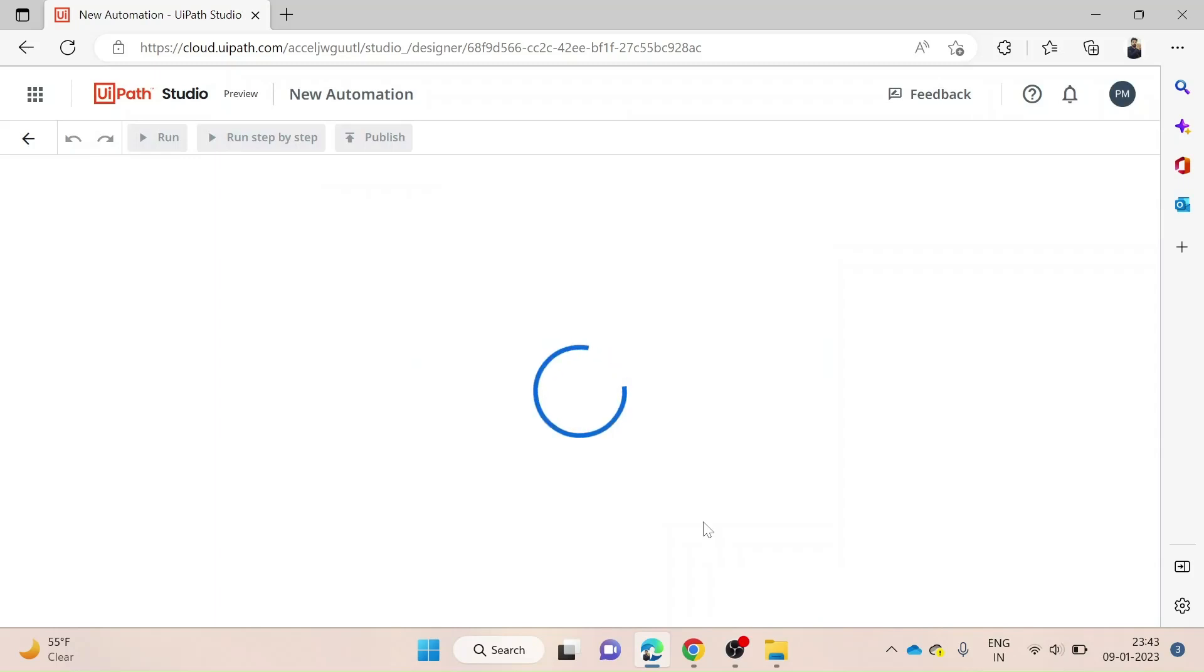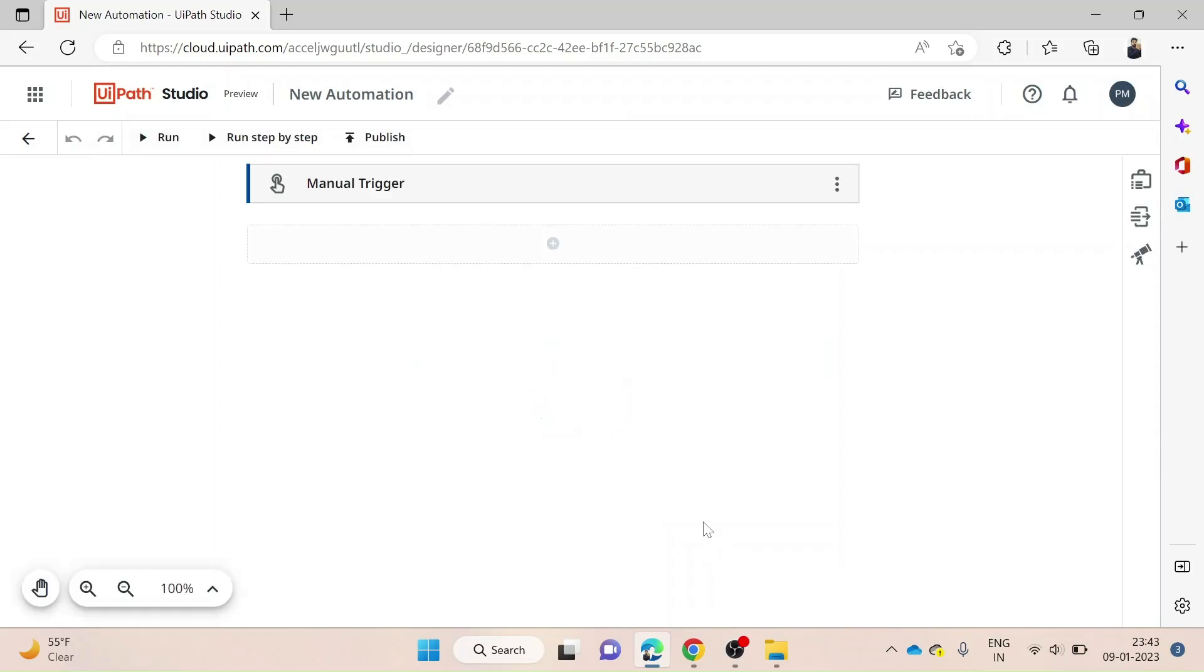When we go inside, we see different options: we have the undo and redo option, the run option, run step by step option, and of course we can publish the automation that we have done.